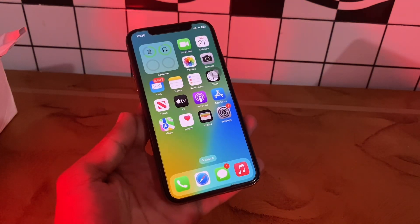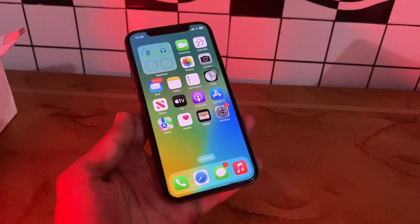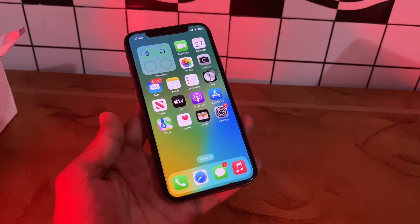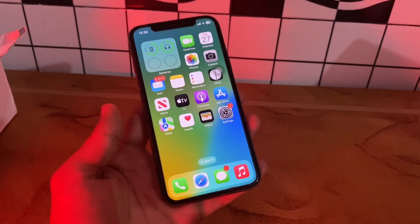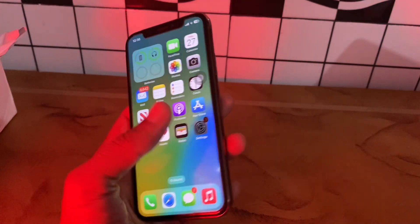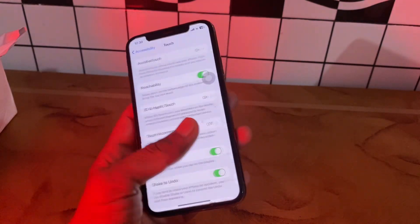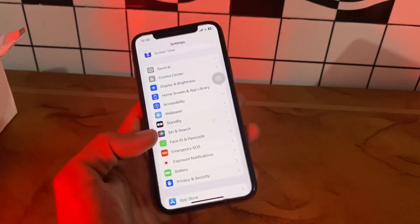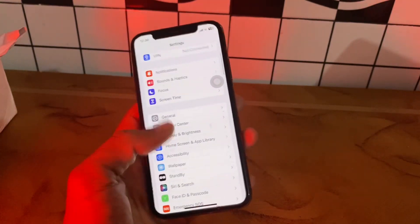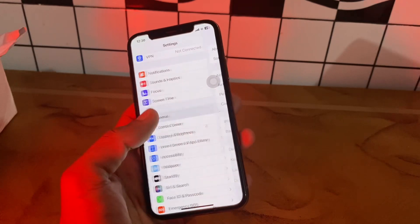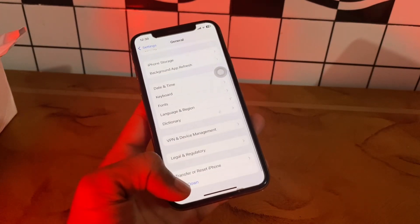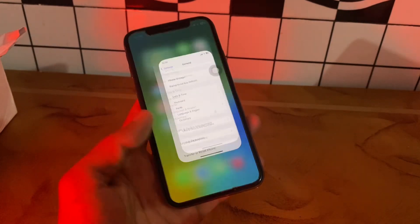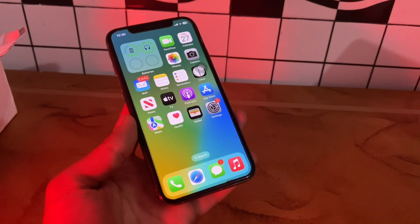The next step is to restart your iPhone. Restarting your iPhone is a primary step to fix AssistiveTouch not working, as it eliminates glitches and system issues. Go to Settings, click on General, scroll down and you will find the Shutdown option — click on Shutdown.